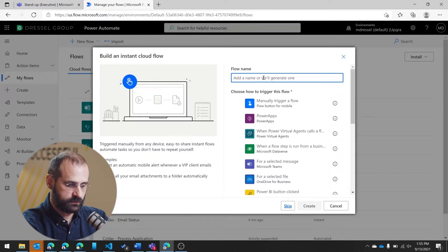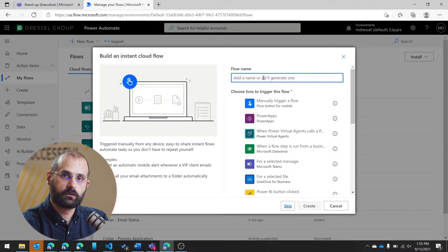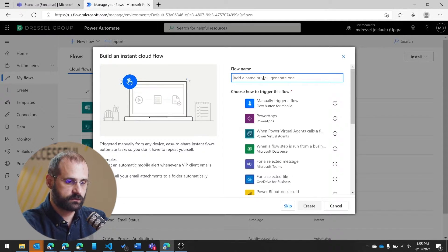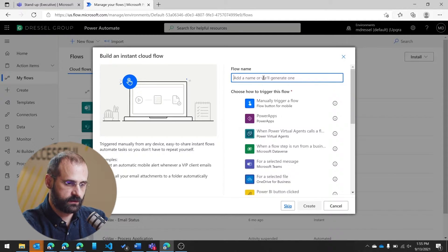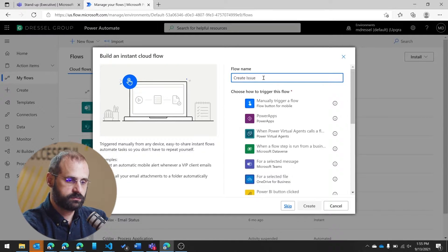And we'll name it. So whatever you name the flow is what it's going to show up in Teams. So you're going to want to name it something like Create Issue.